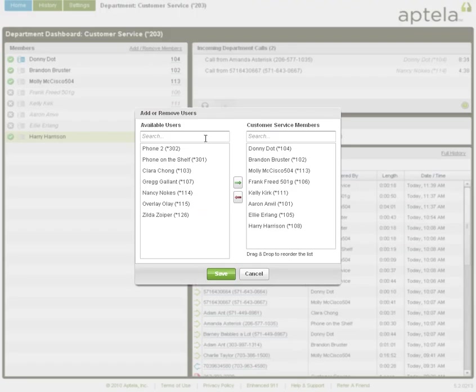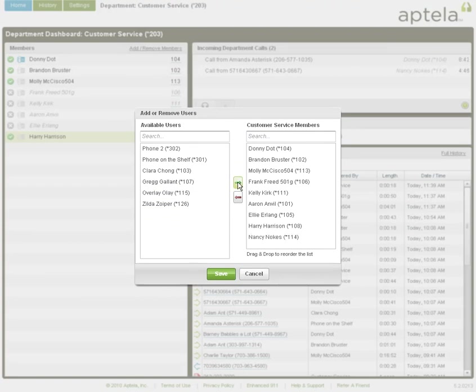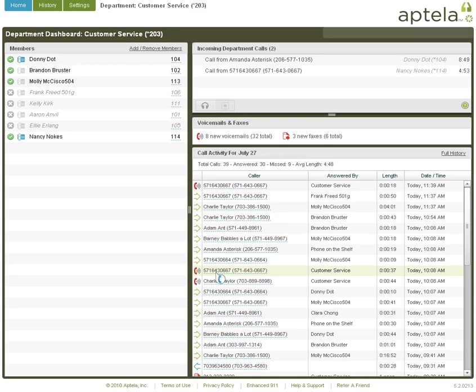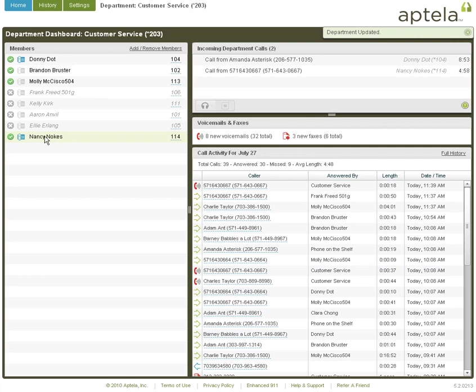The column on the left displays all active users in your company. Select a name and hit the green arrow to add them to your department. You can also select a name and the red arrow to remove them from your department. Click Save and you'll see your new member appear at the bottom of the list.